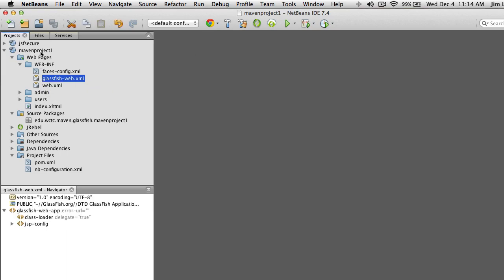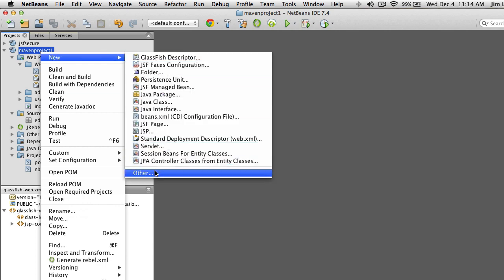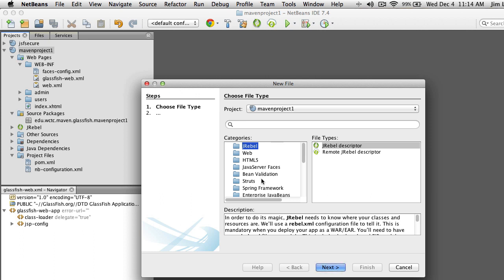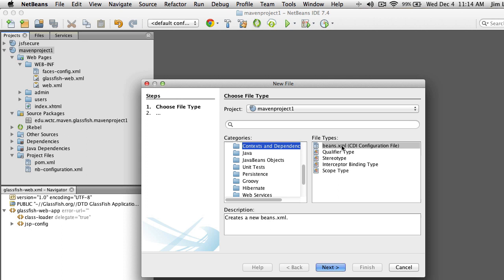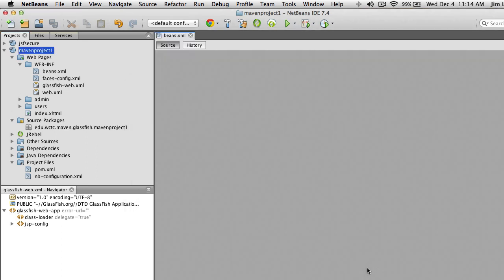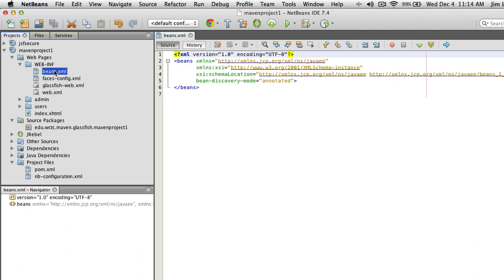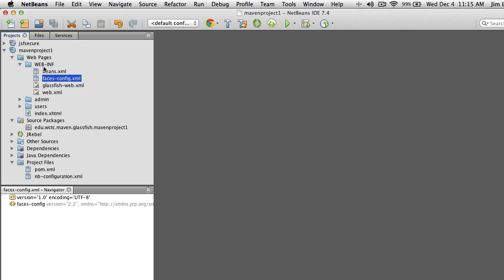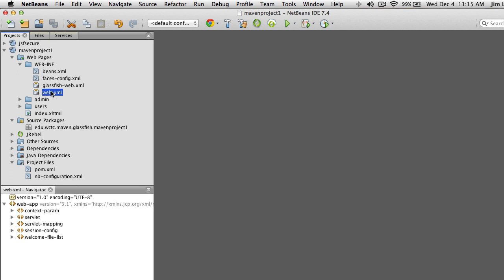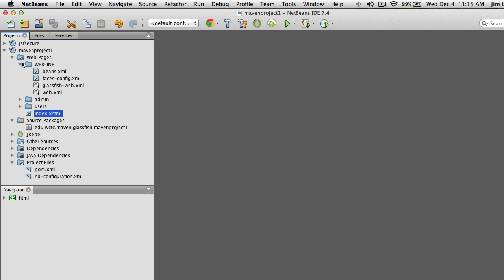One more: go to New > Other and under Context and Dependency Injection, add a beans.xml. Accept the defaults and you'll see your beans.xml. This file is necessary for CDI — the new modern way of doing JSF — and it also allows more advanced dependency injection. Now we have all the config files we need under WEB-INF. Be very careful with this directory; the only thing that should be in there are XML files.